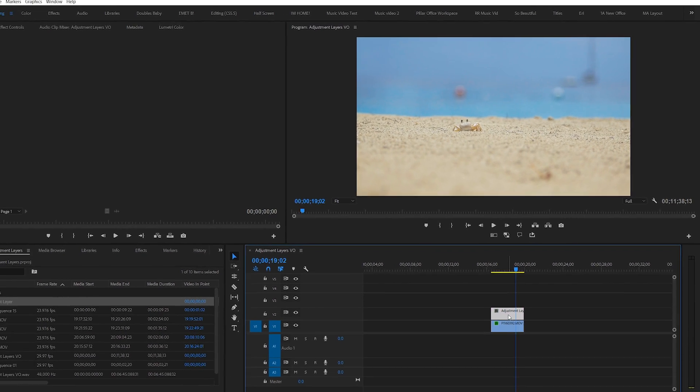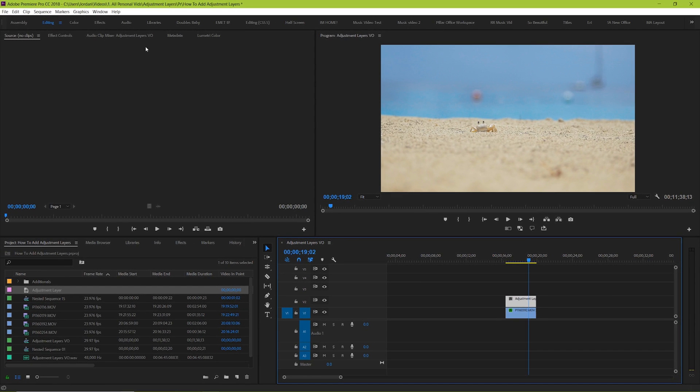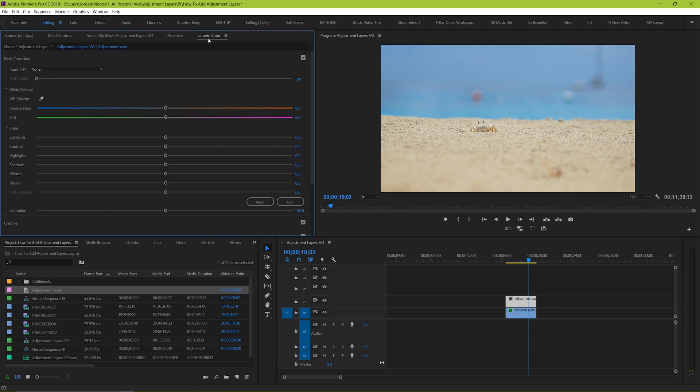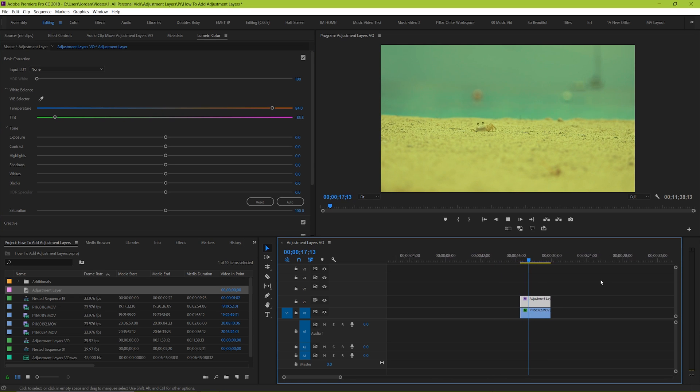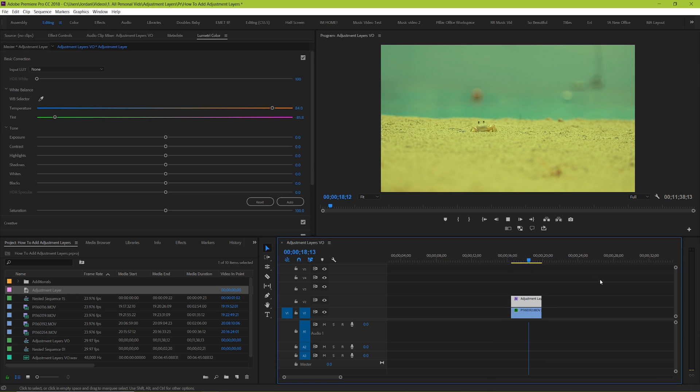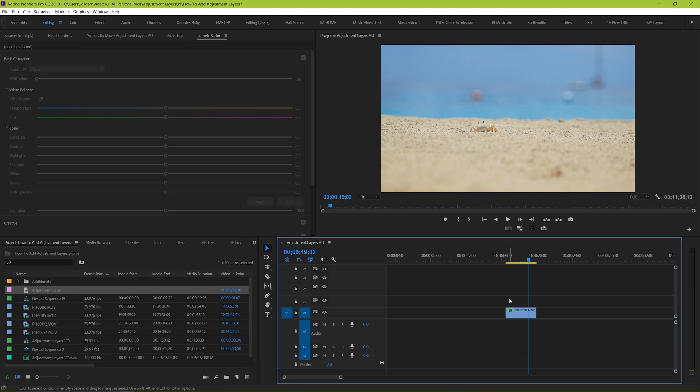Let's make a quick color adjustment so that we can see a really dramatic before and after. So we can see that when we play back our clip the changes take effect. But what happens when we delete the adjustment layer? The changes go away.